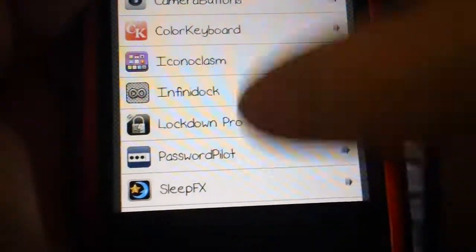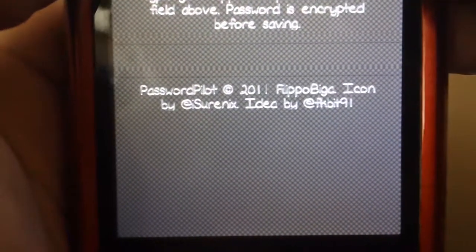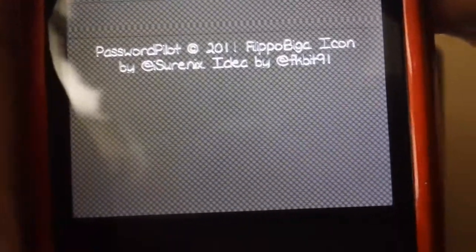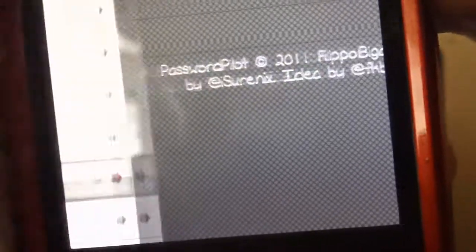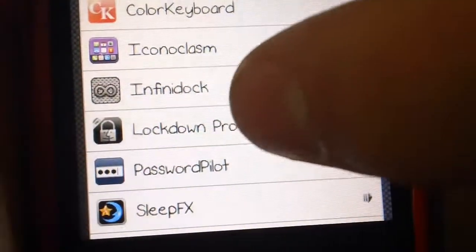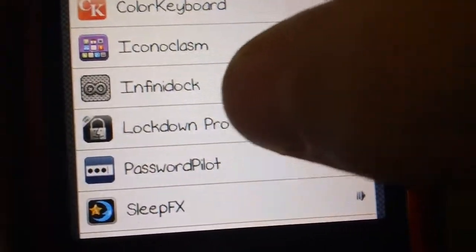You want to scroll down to password pilot and you're going to type in your password and it's going to run you through a setup.